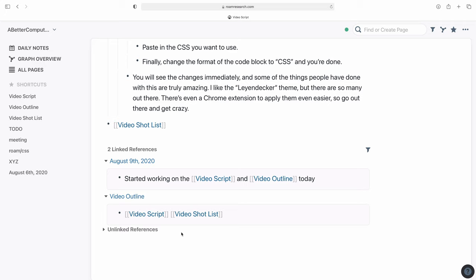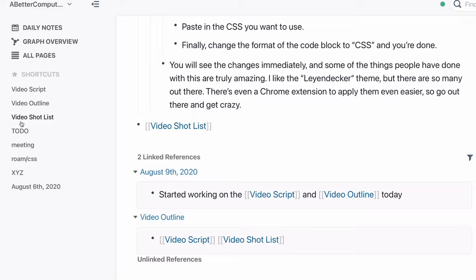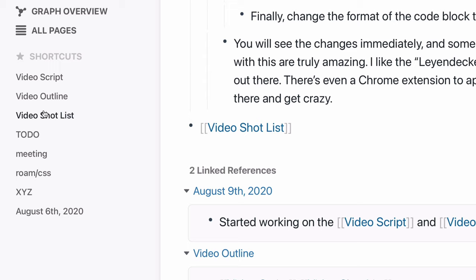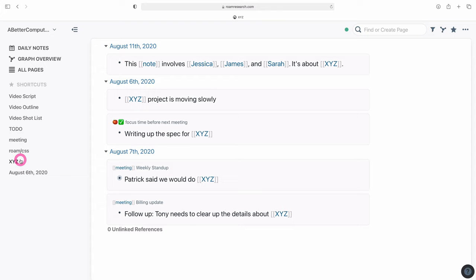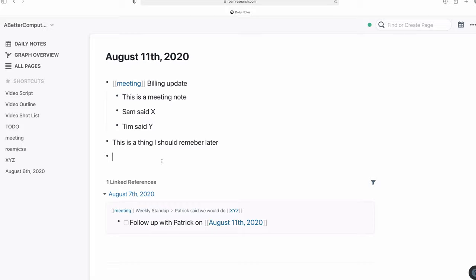You can favorite any page you've created, and I highly suggest favoriting a few right away. I have my to-do page, custom CSS, the script and outline for this video favorited in my personal instance, and in my work instance I have meeting notes and a few major product names favorited. These let me be one click away from seeing any of these at any time. Moving past the bidirectional linking and unreferenced links, which is a big part of Roam and a big thing people love about it, there are a few other basics you should know.